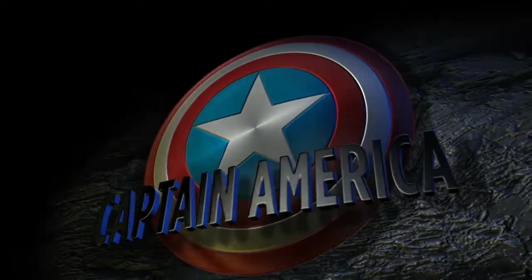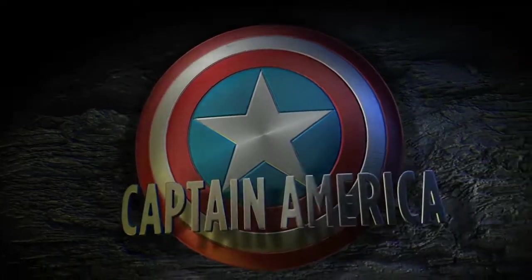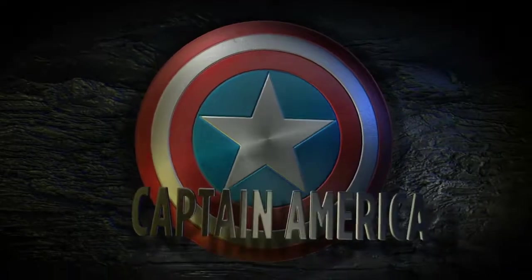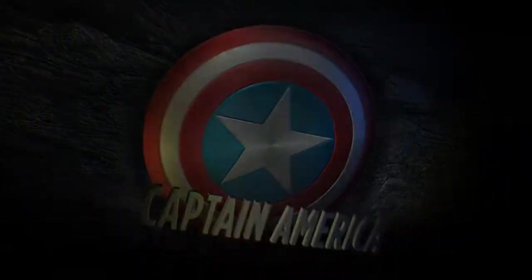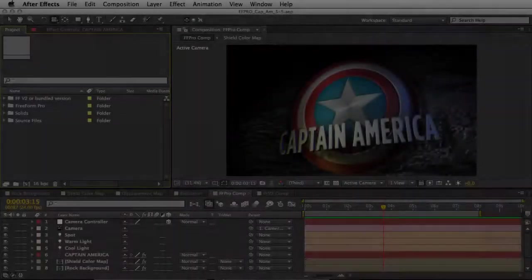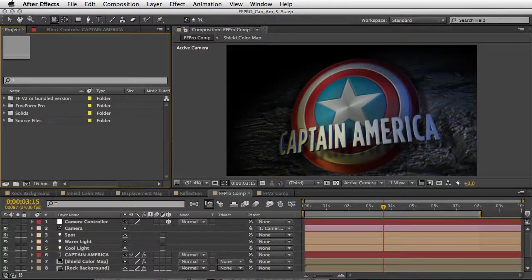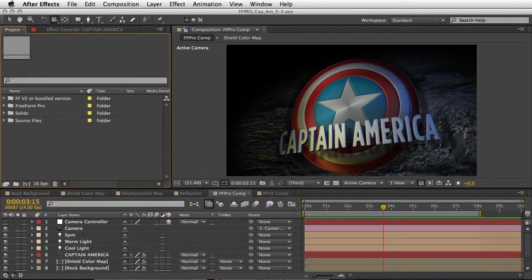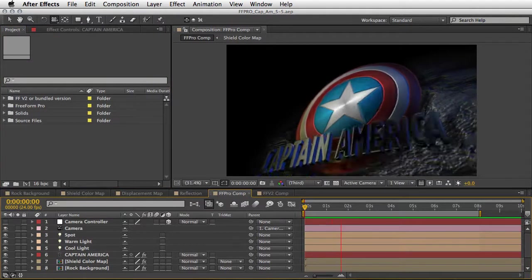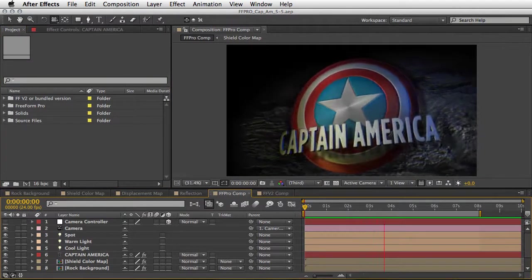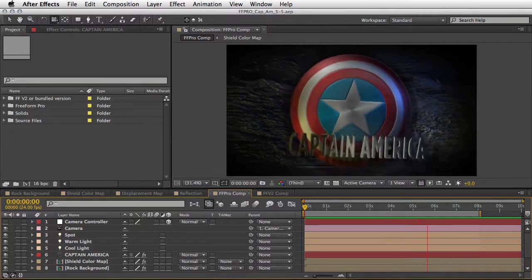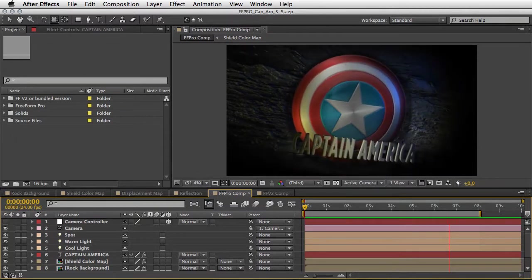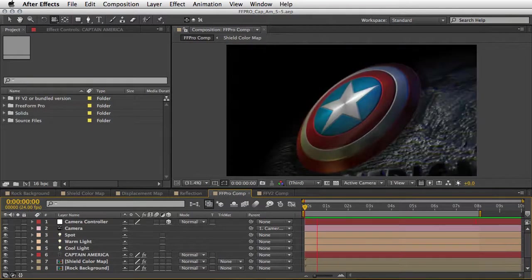So we've created two compositions for you - one for Freeform version 2 plus the bundled version, which means if you only have the bundled version you'll be able to open it and play with it. But our main composition uses two instances of Freeform Pro plus one instance of Shapeshifter.